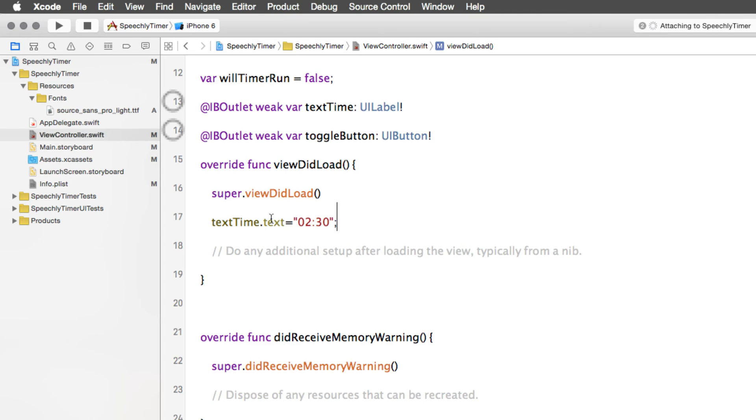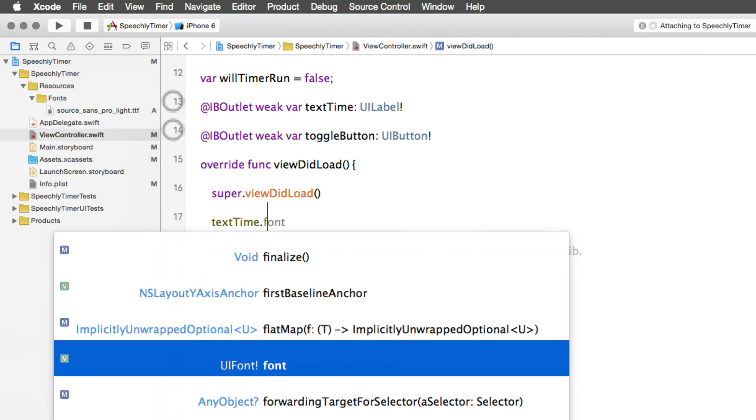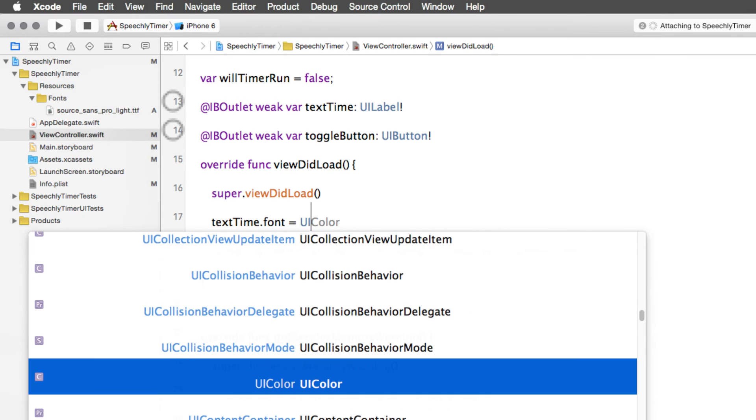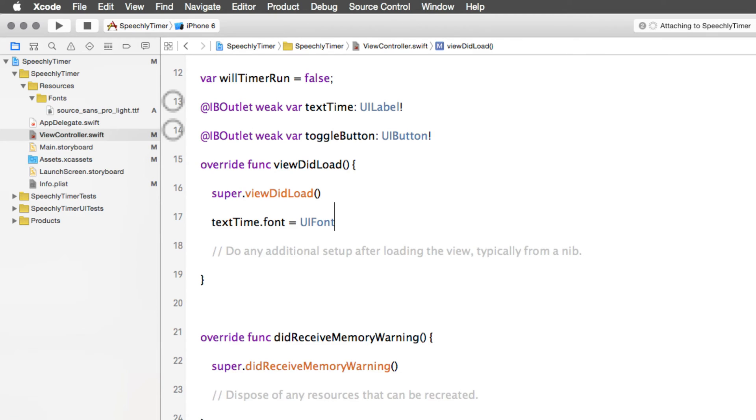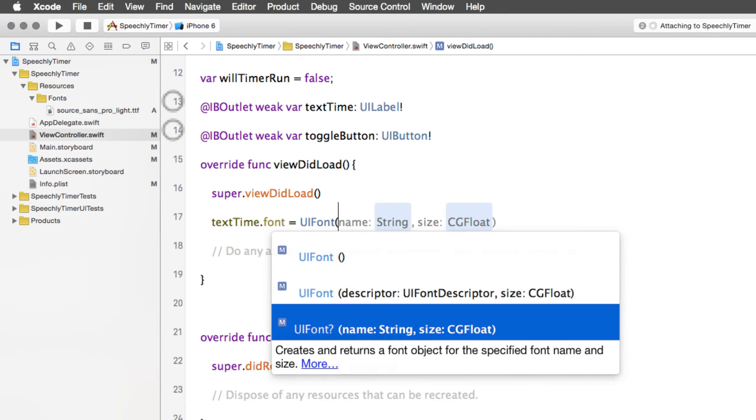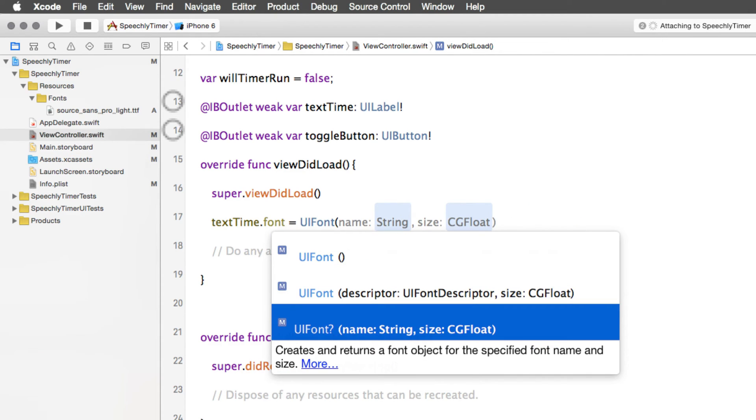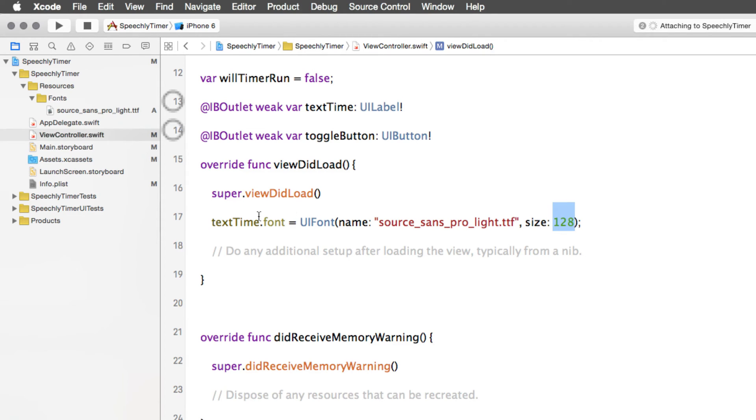Now we can refer this file by going back to the view controller dot swift file. Inside the view did load method which is called when our view controller has loaded its views, I'm going to remove the statement that changes the value of the label. Rather I'm going to say textTime.font and here I can specify a custom font that my app should use. I can say equals to create an object of a class called UIFont. Here it is going to have an initializer. You see there are three variations of this initializer. We are going to use the third one where you need to specify the name and then you need to specify the size of your font. So I have given the name as Source Sans Pro Light.ttf and the size as 128. I have changed the font to a custom font.